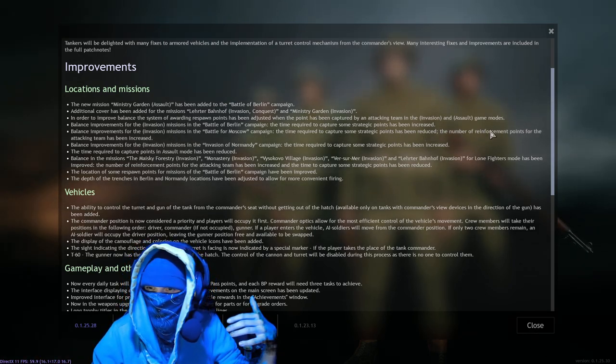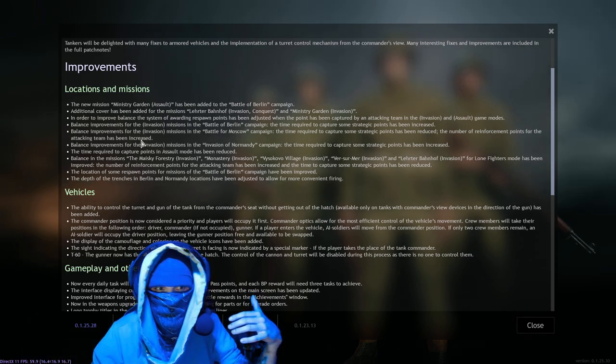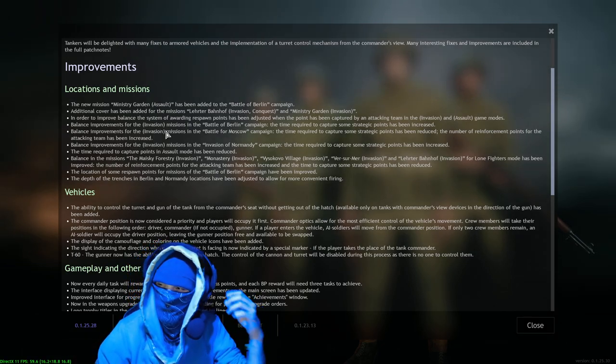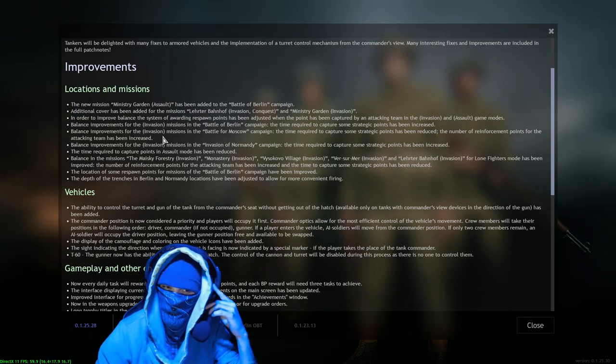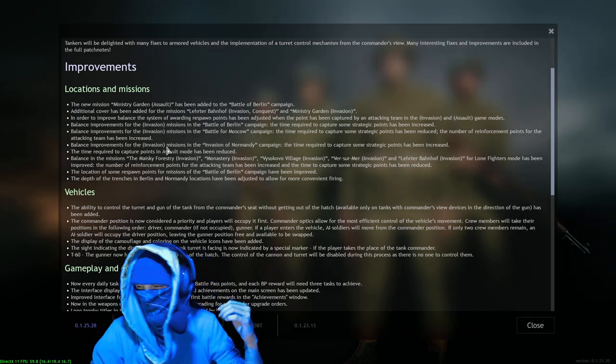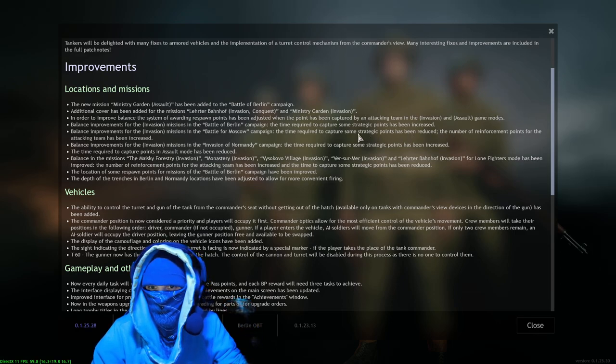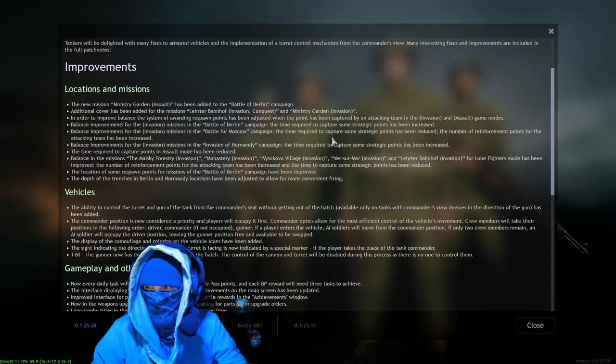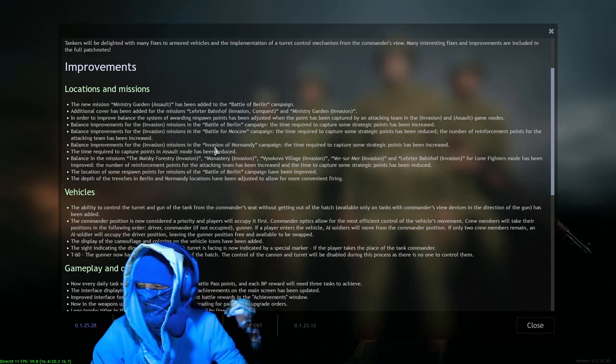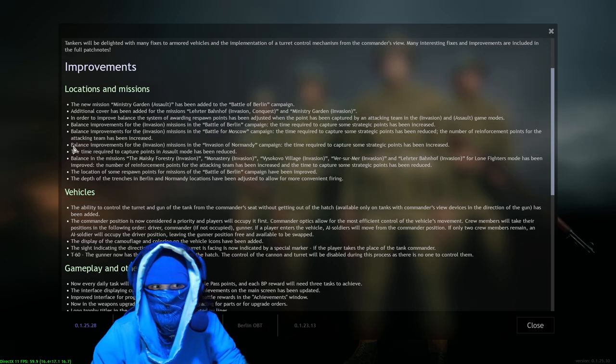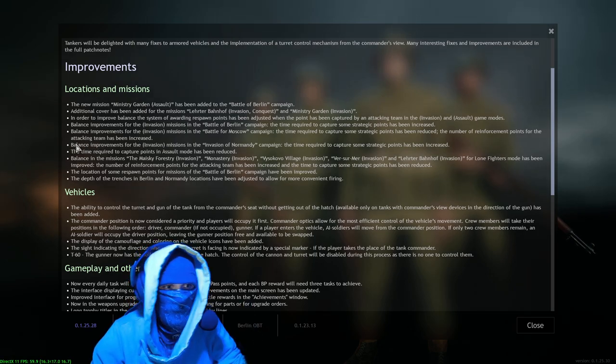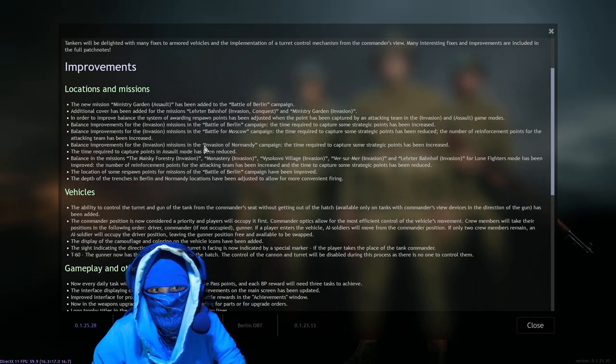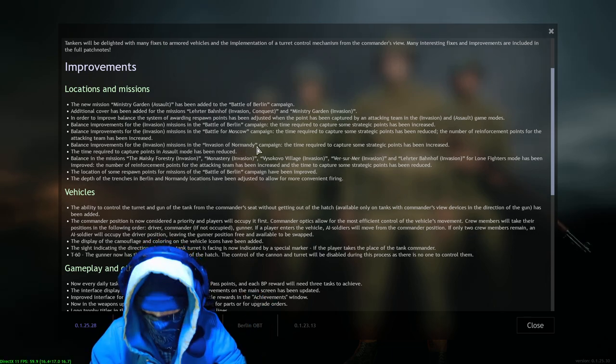The number of reinforcement points for the attacking team has been increased. Interesting, so they're going a different direction with Moscow. That's interesting, okay. Reducing the capture - I don't know, we'll just have to test it. I'm not going to talk crap about it.